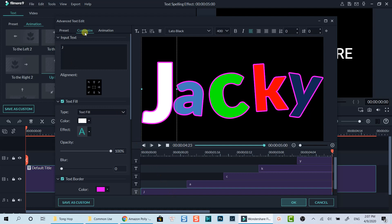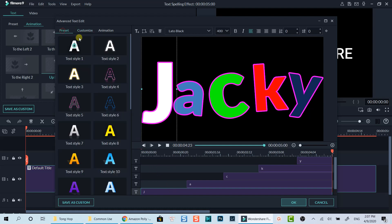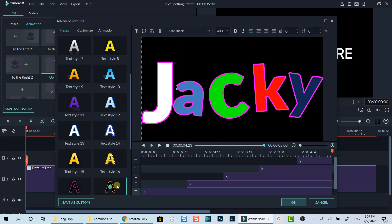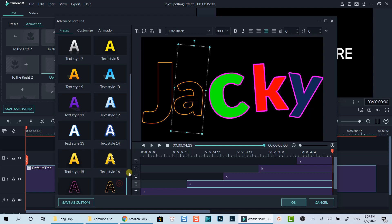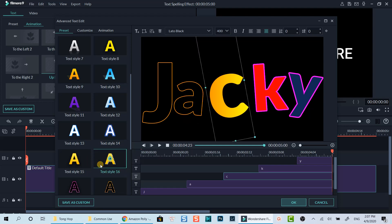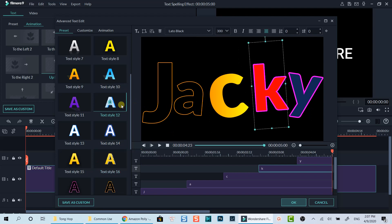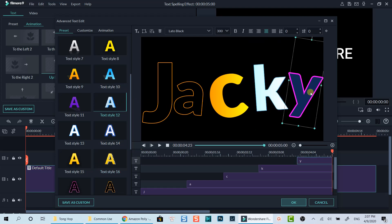You can also use Filmora 9 preset for each character if you don't want to design them yourself too. Just select the character on the screen, then select a preset like this. That's easier and faster than creating your own design.